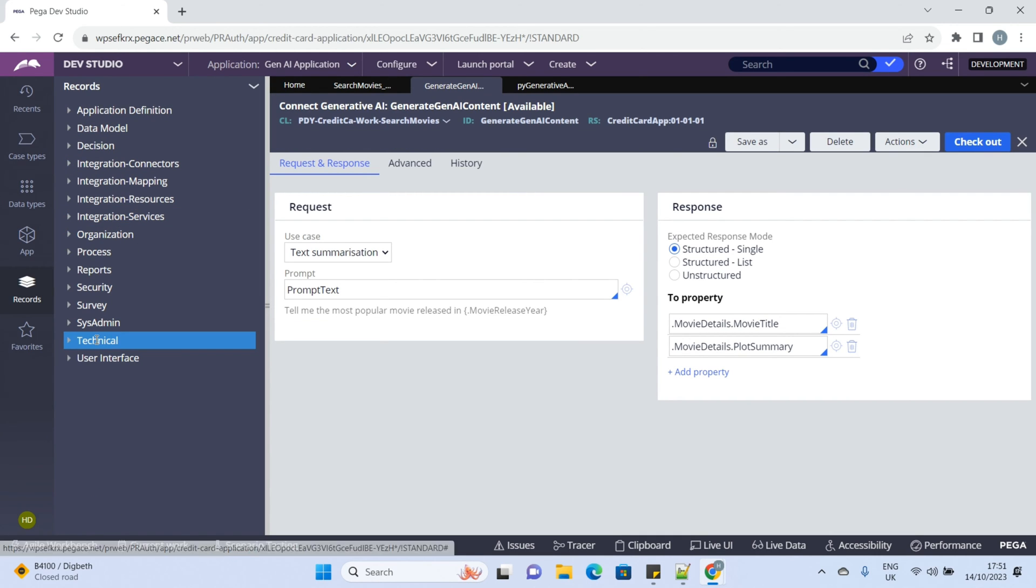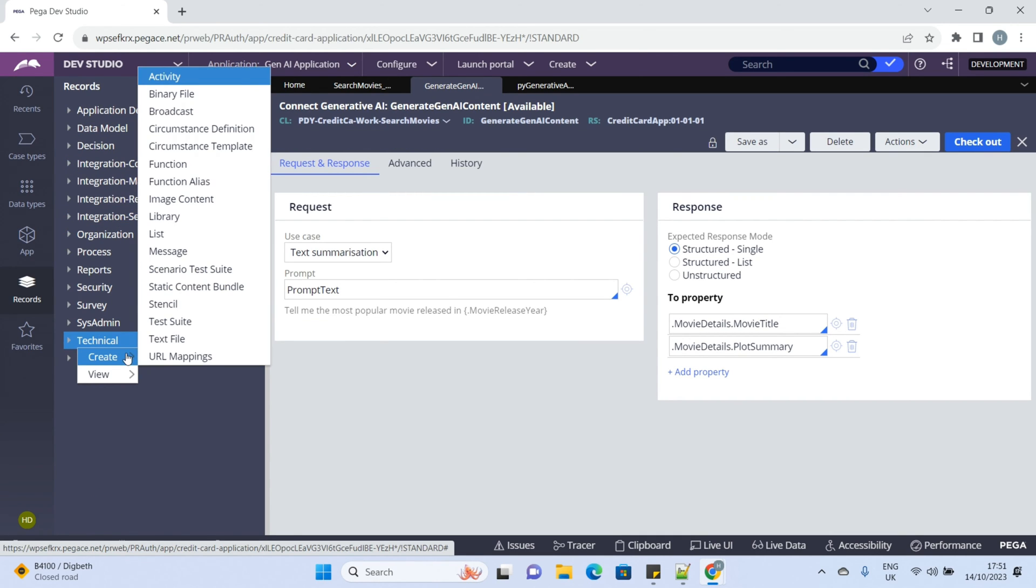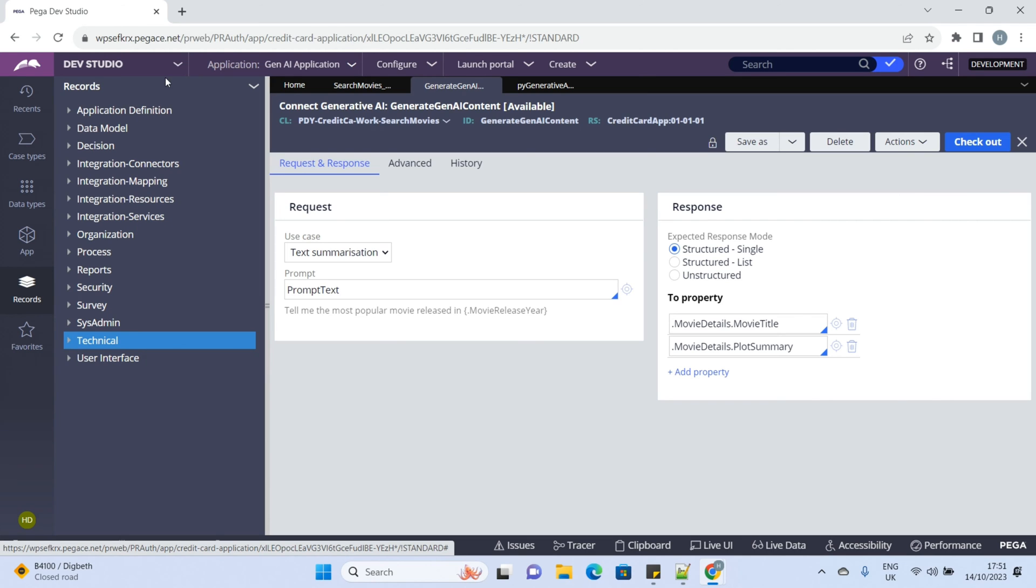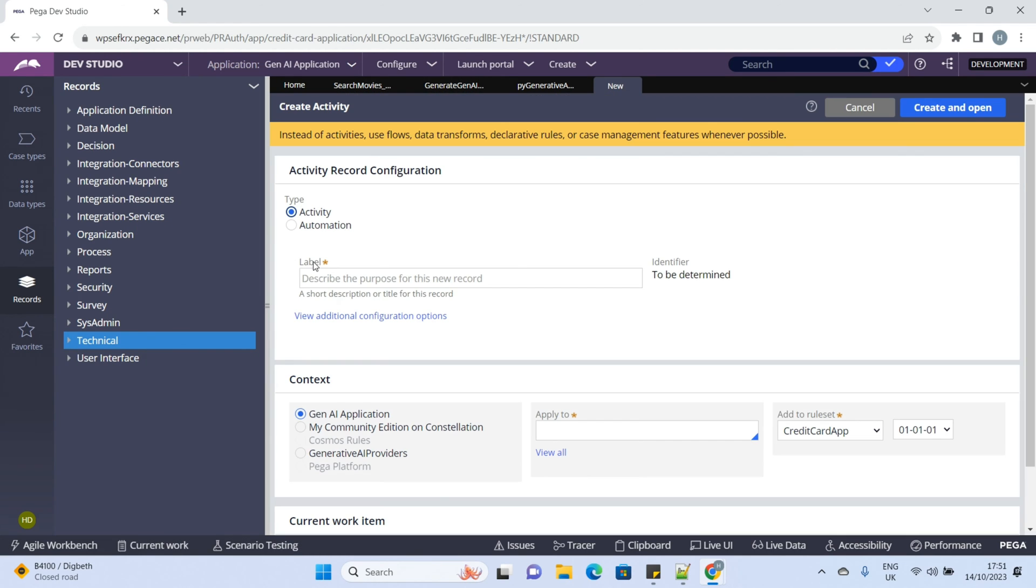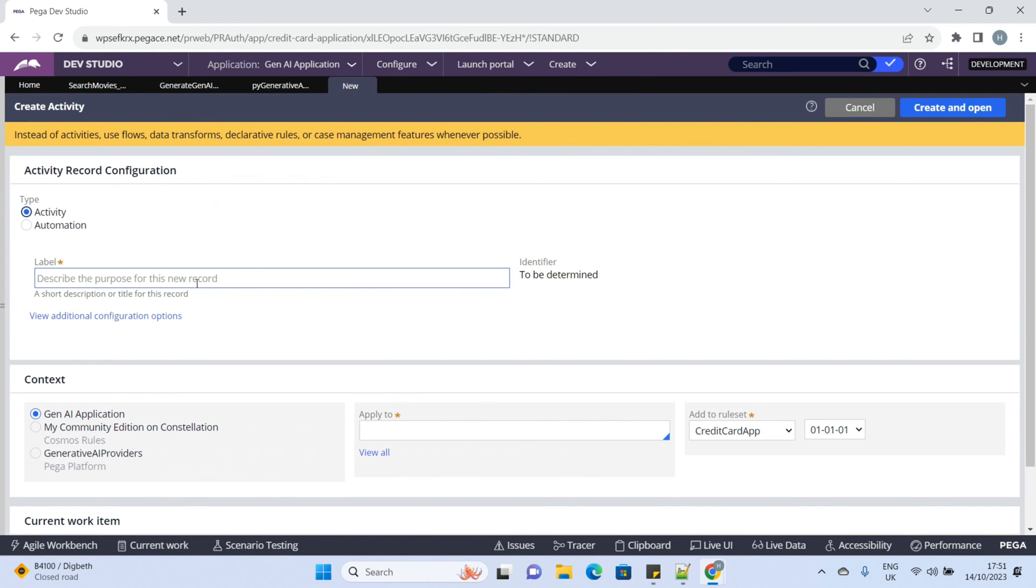Now, let's invoke this connector. We can invoke it from activity and smart shape as well. We'll check both options. First, let's create the activity.